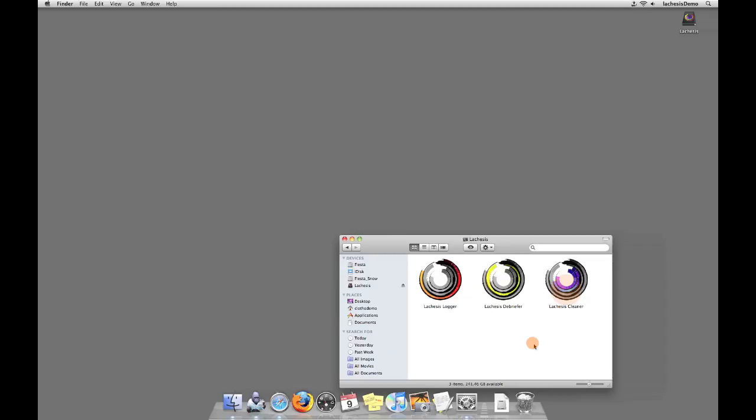On the first full day of your participation, please launch Lachesis Logger. Lachesis Logger will record how you interact with your computer throughout the day. Do not worry. No personal information such as websites, file names, window names, or screenshots will be captured. We will rather be logging things like window position, CPU consumption, and mouse position.